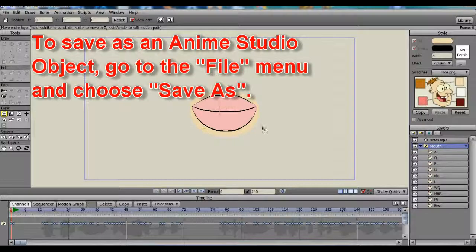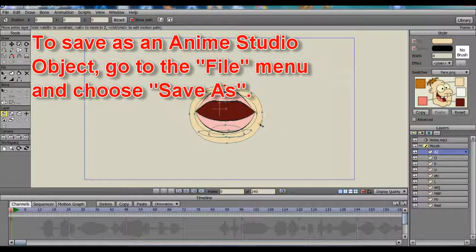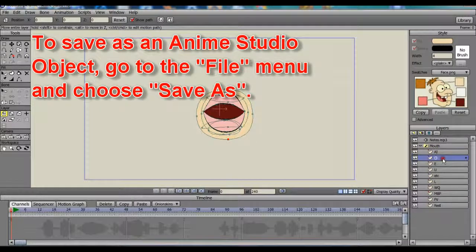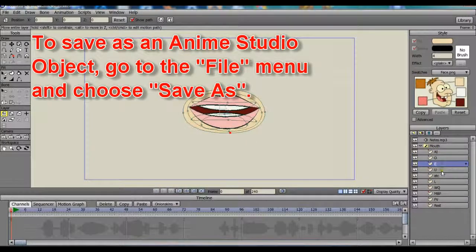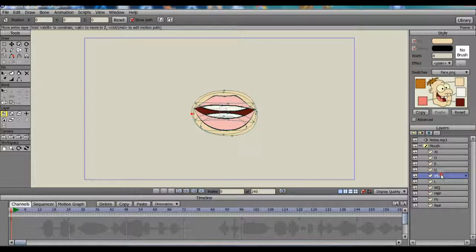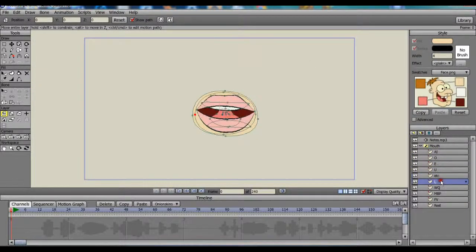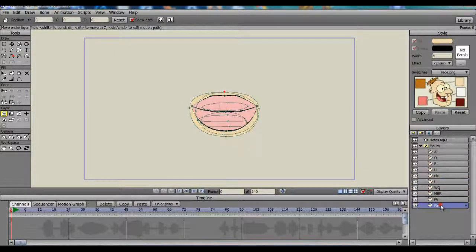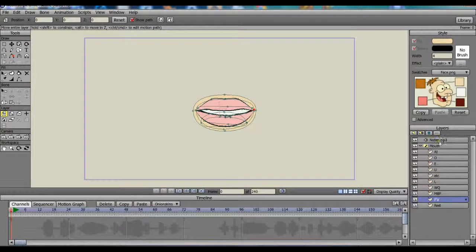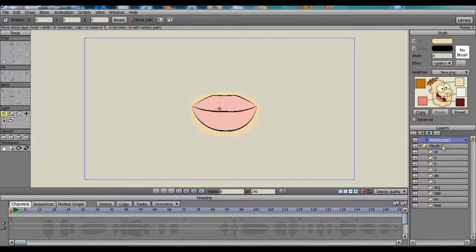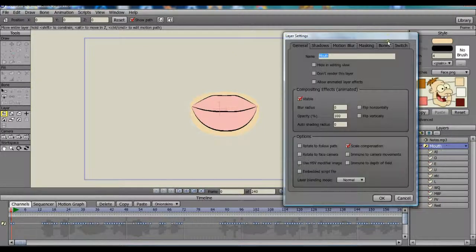First, I've saved my mouth project so it is now an anime studio object and can be imported into several different projects as it's needed. This way you can create several different mouths and put them in your own library without having to start from scratch each time. Also, I should already have some nice clean audio with only speaking on it saved somewhere for this project.